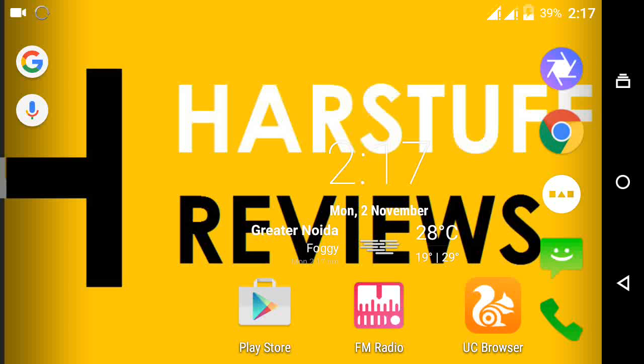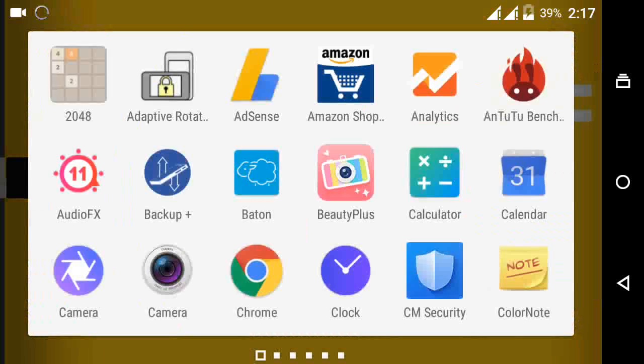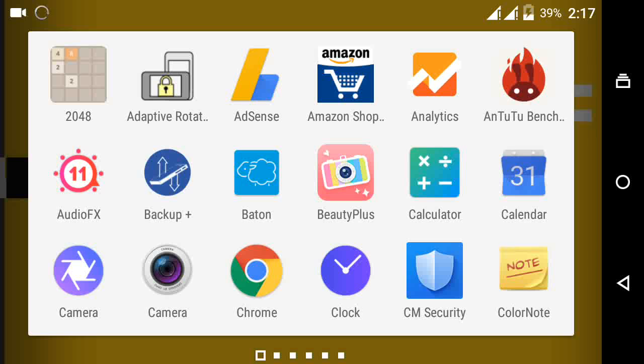Hello guys, I am Arvind from HerStuffReviews and today I am going to tell you how to flash official Cyanogen 12.1 update on Eureka and Eureka Plus.